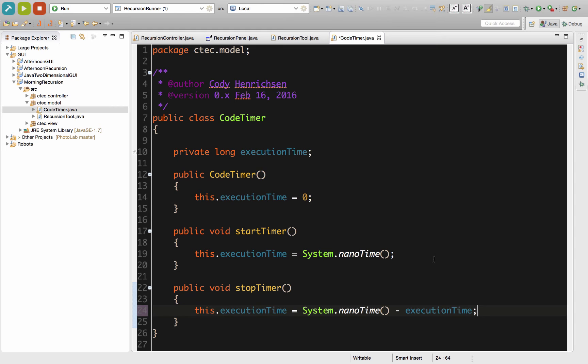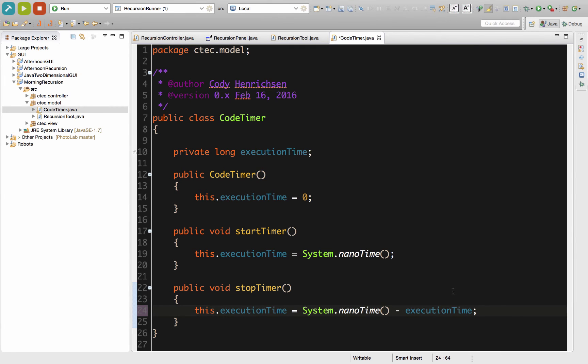To do that, we are going to have this.executionTime be assigned the value of System.nanoTime again minus the executionTime. By doing it in this order, System.nanoTime minus executionTime, we can guarantee that we will have a positive value for that difference of time. So we can actually use that to say, it's been this number of nanoseconds since execution started.